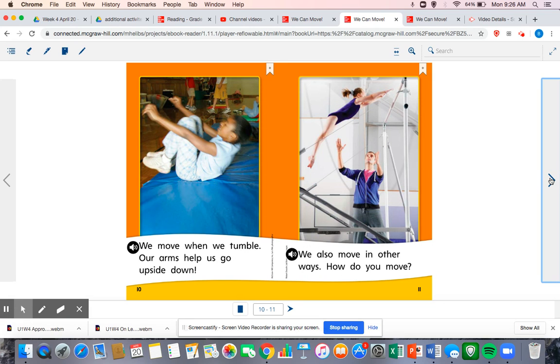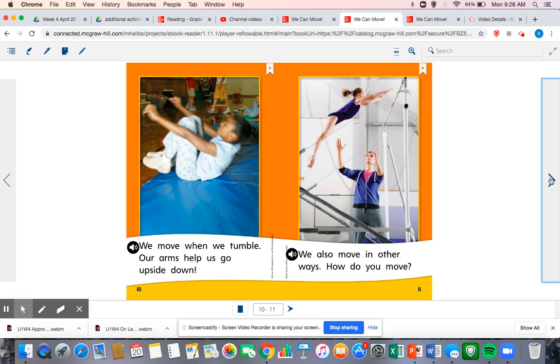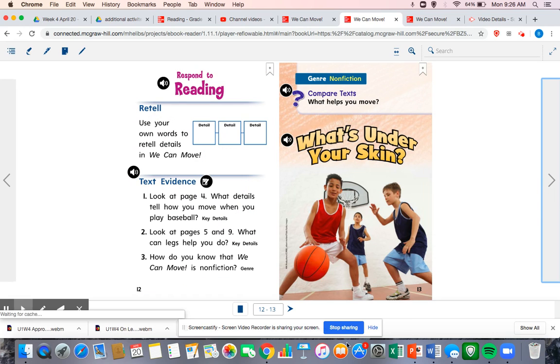We move when we tumble. Our arms help us go upside down. We also move in other ways. How do you move?